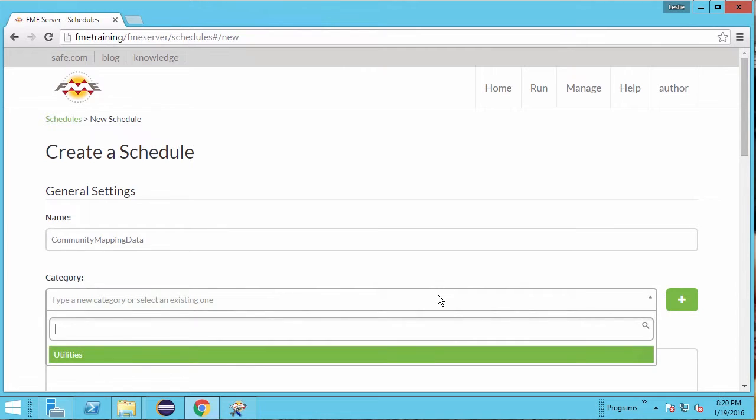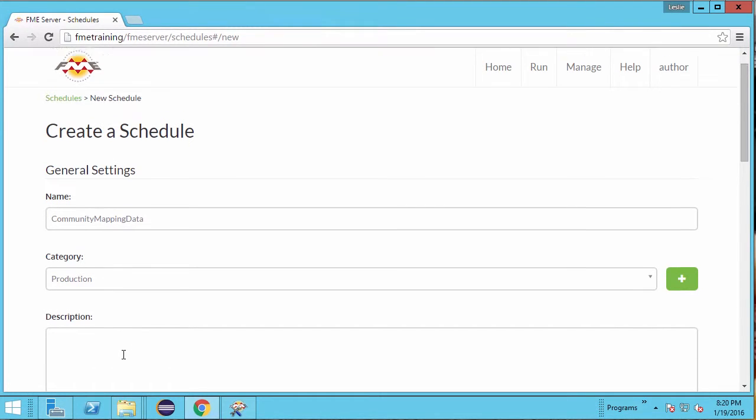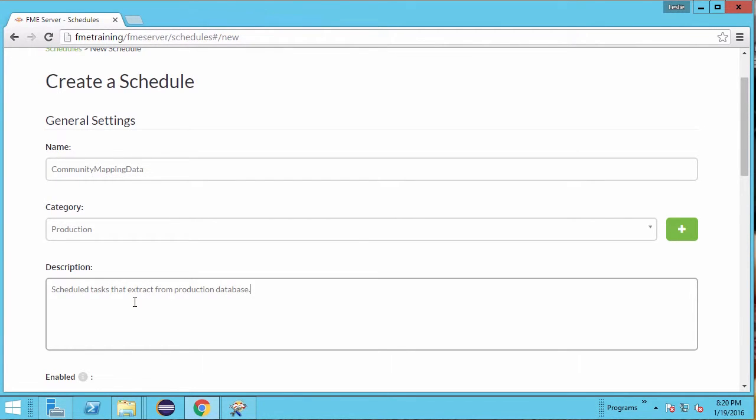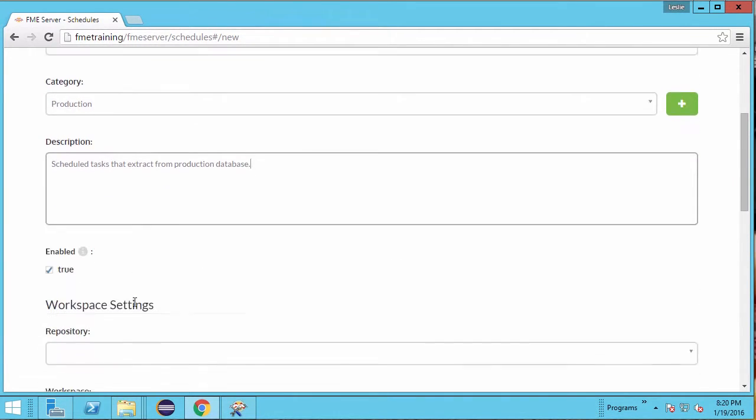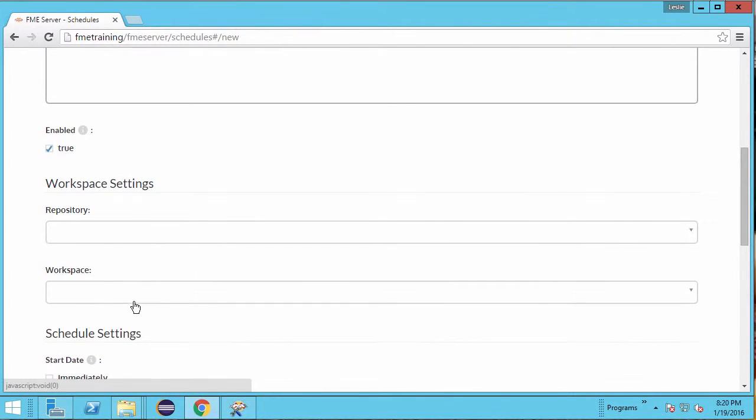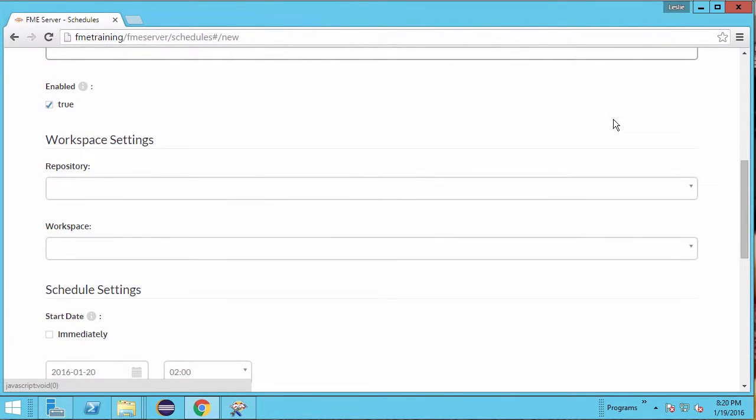Next, create a category to put this task in. Let's call it Production. We can give our category a description: Scheduled Tasks which extract data from production database. We do want the task enabled, so leave the default checkmark next to Enabled.